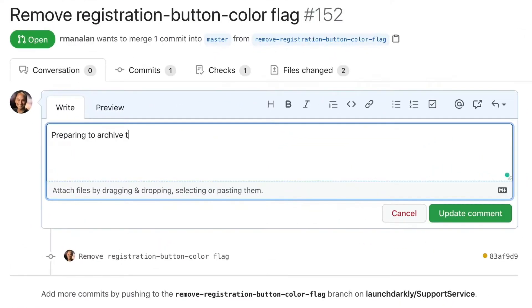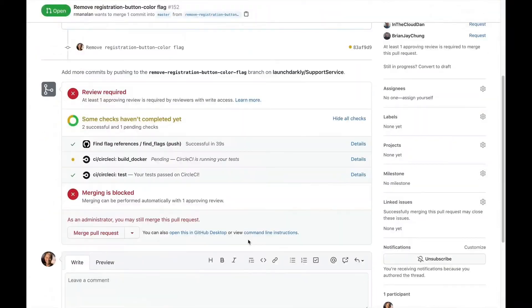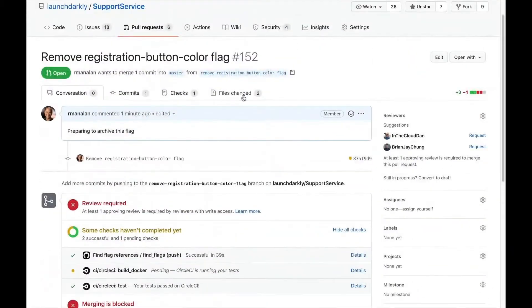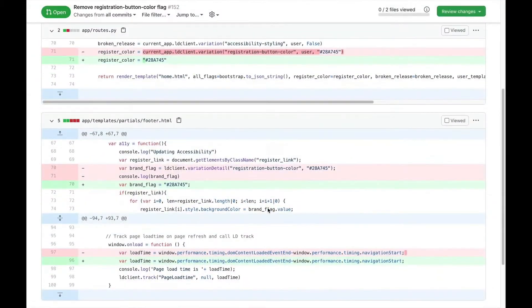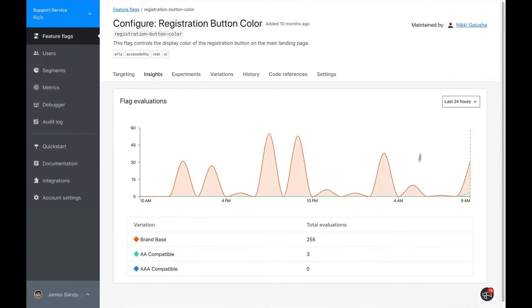Once it's merged in, we can go back to the flag page and make sure the flag is no longer being evaluated by looking at the insights tab.